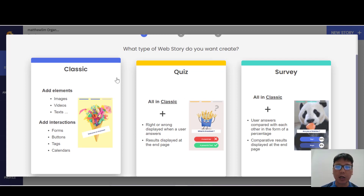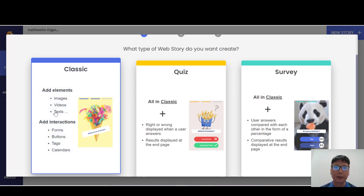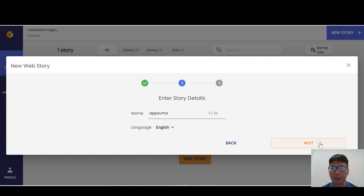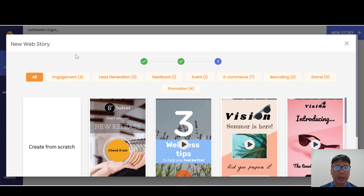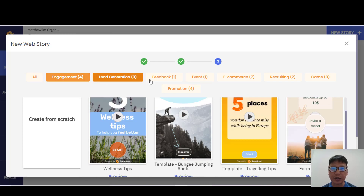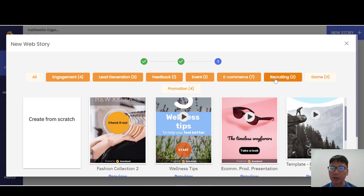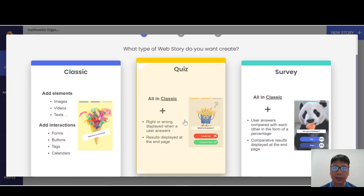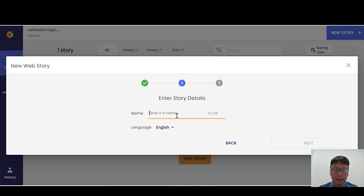You can create a classic, quiz, or survey. Let me show you the classic type first — just click into classic, enter a story name, choose a language (English or French), and press next. You can also create a quiz story: just enter another story name and press okay.